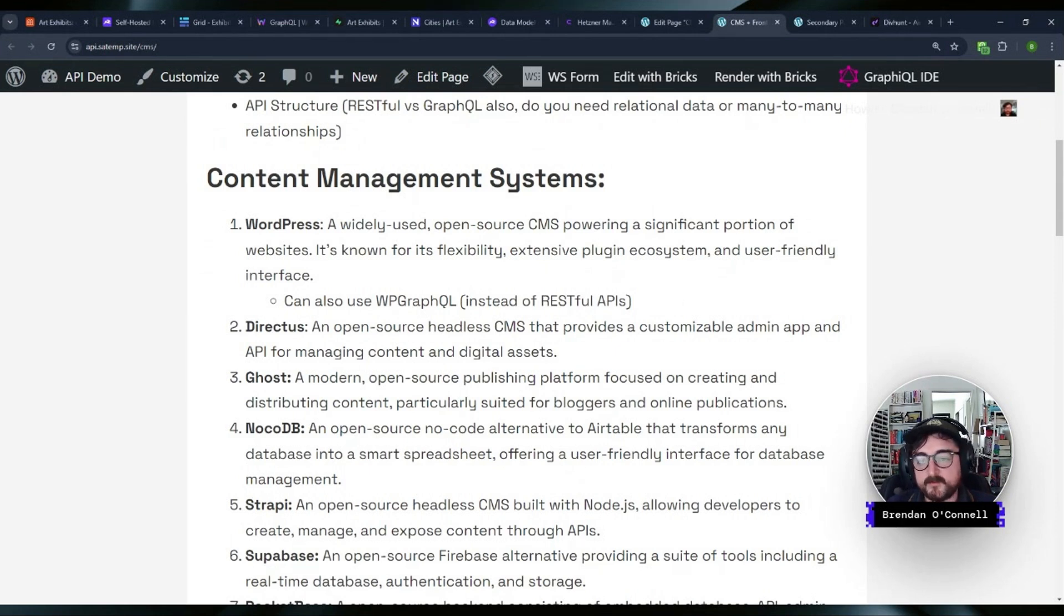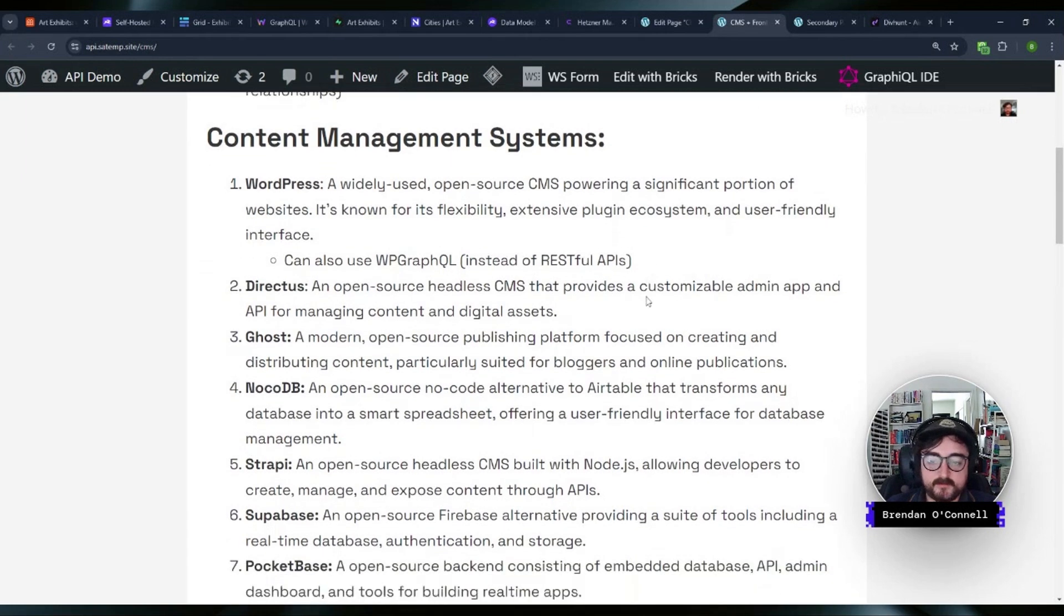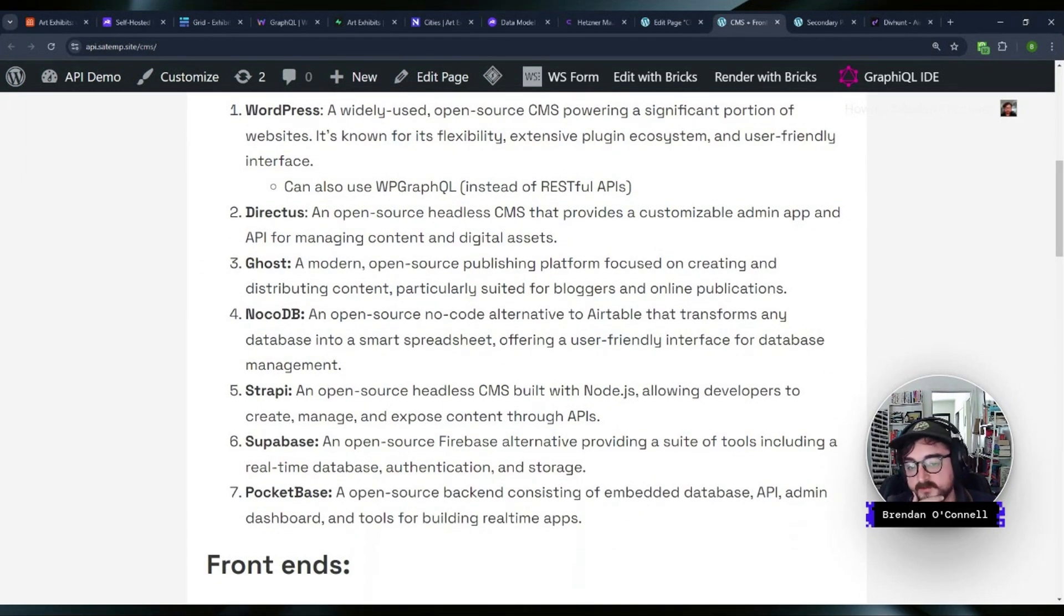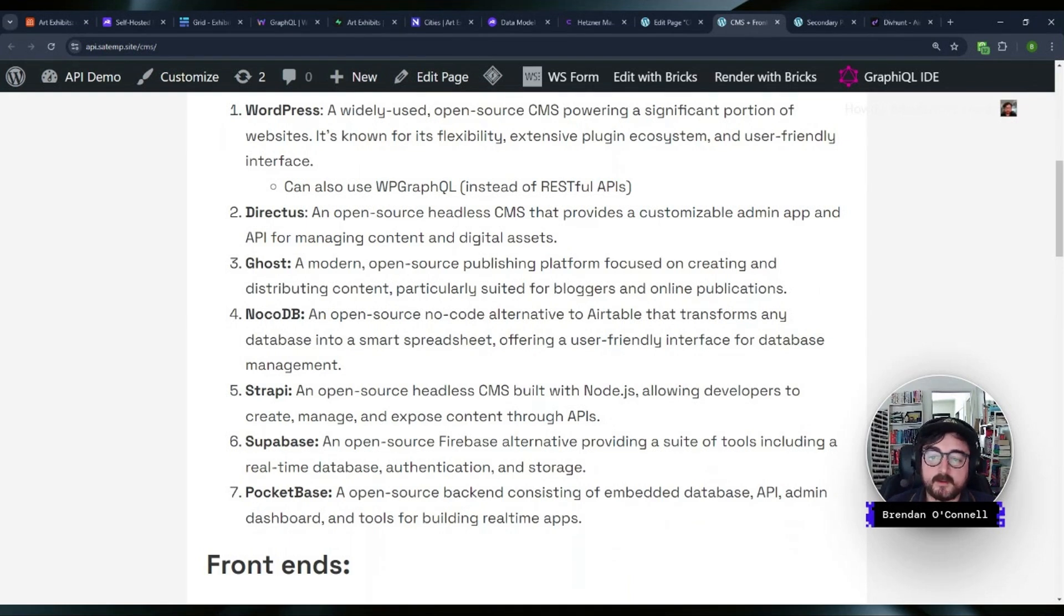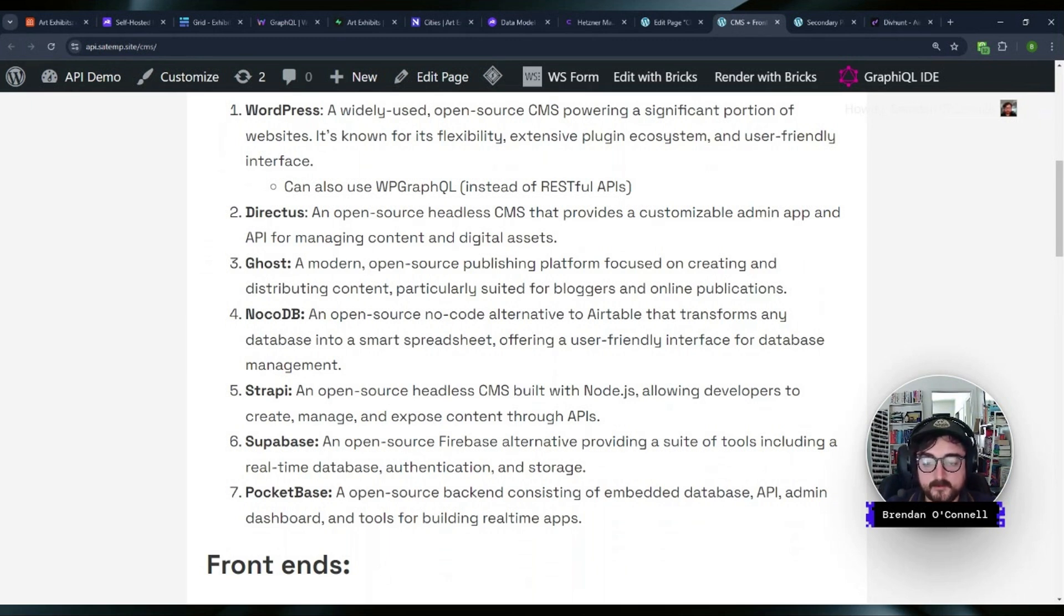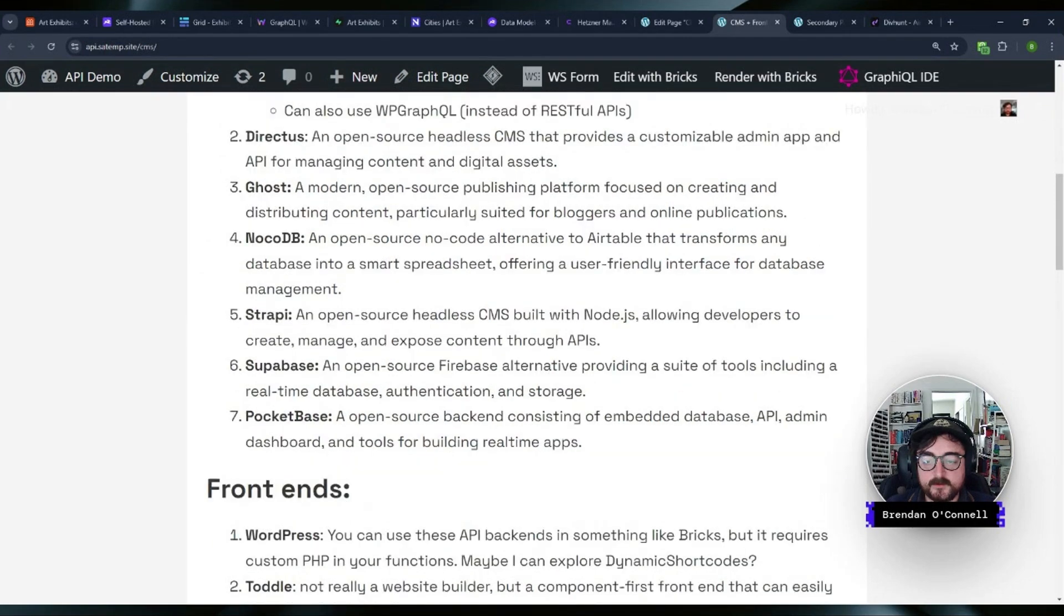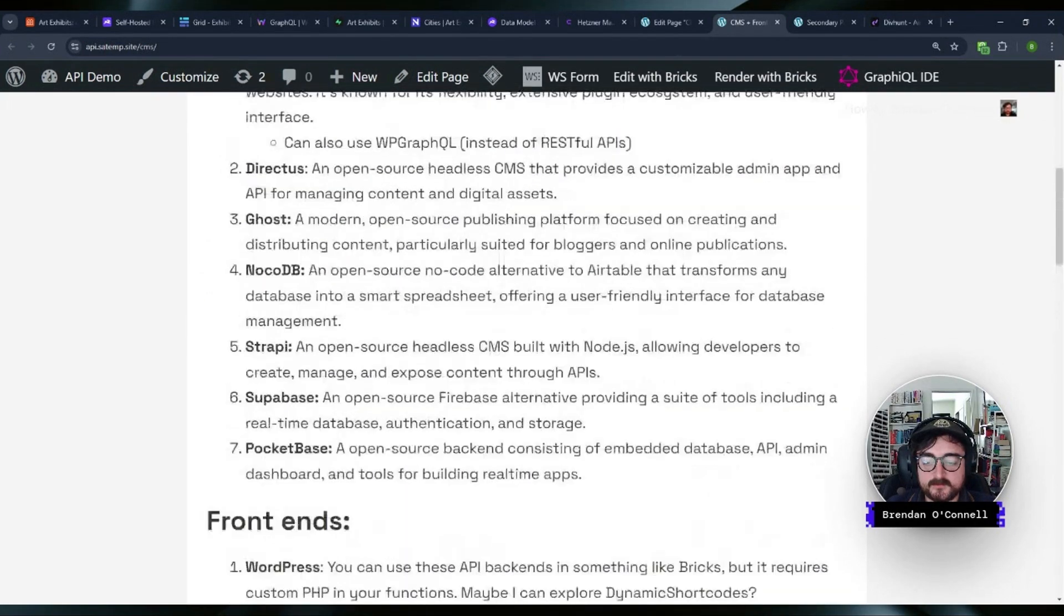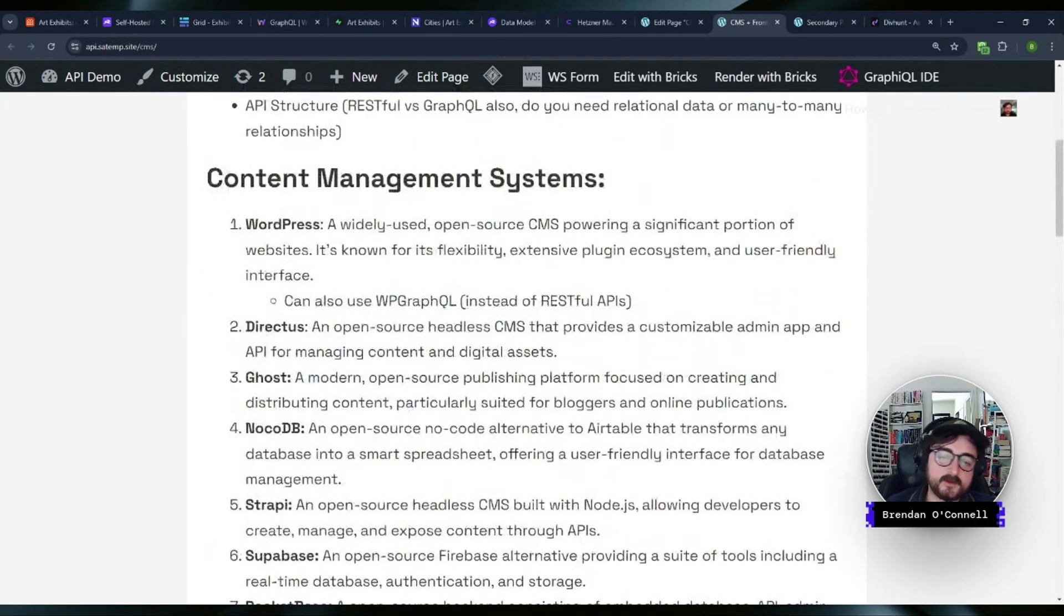And then I've got a bunch of other content management systems. Directus is another open source headless CMS, and Ghost, NocoDB, Strapi, Supabase, PocketBase. All of these are open source. And most of them also have a cloud hosted option as well. We'll take a look at that. And then I've got some various front ends that we'll get to sort of after.